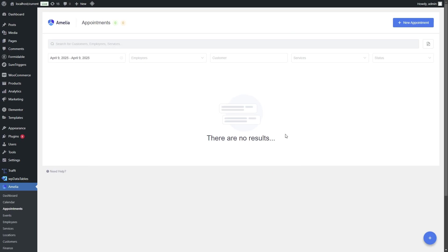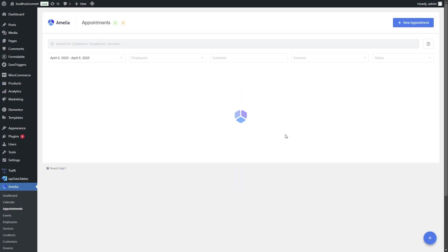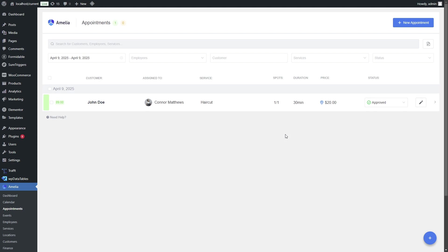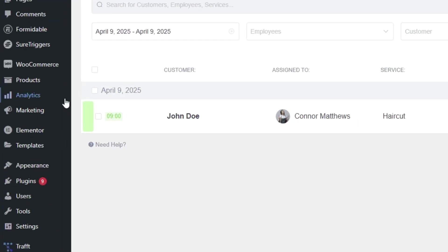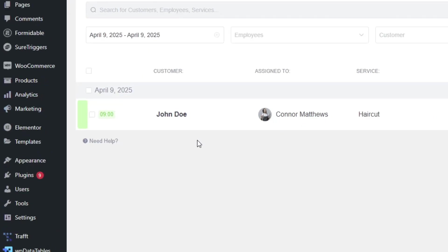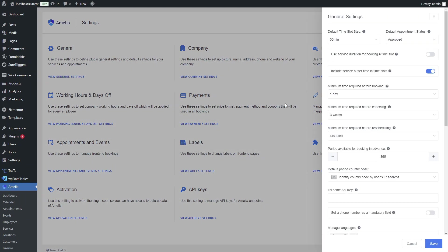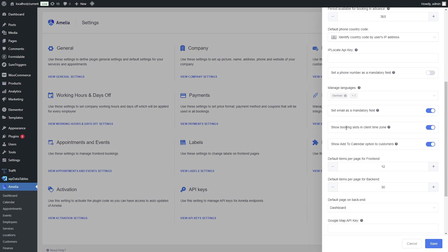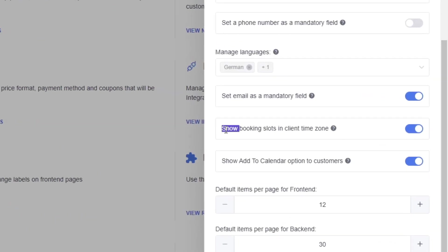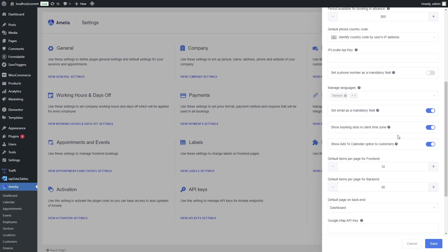In the backend, when we refresh this page, we will see the same date and the same time. Amelia has a neat functionality where you can enable show booking slots in client time zone. This means that your clients will always be able to see the available appointments in their time zone.